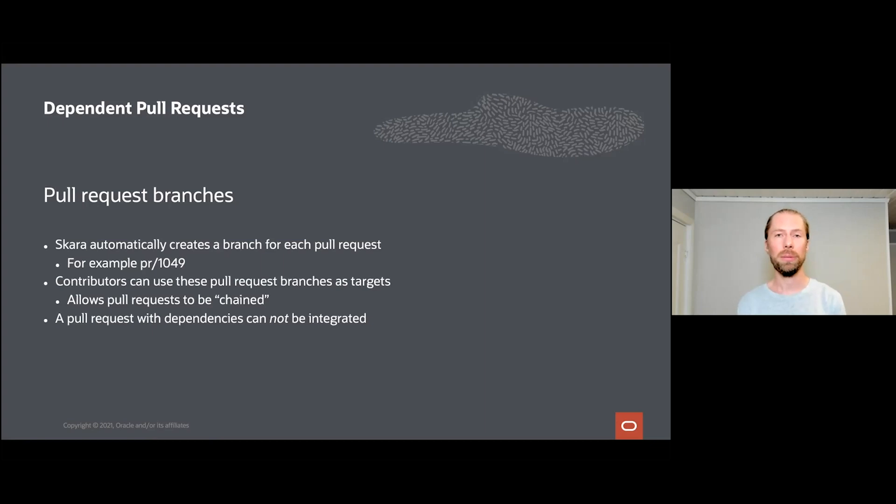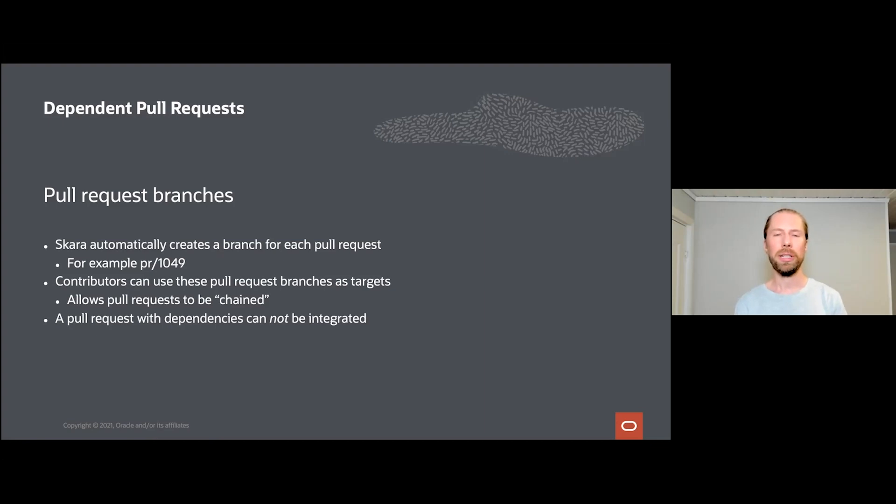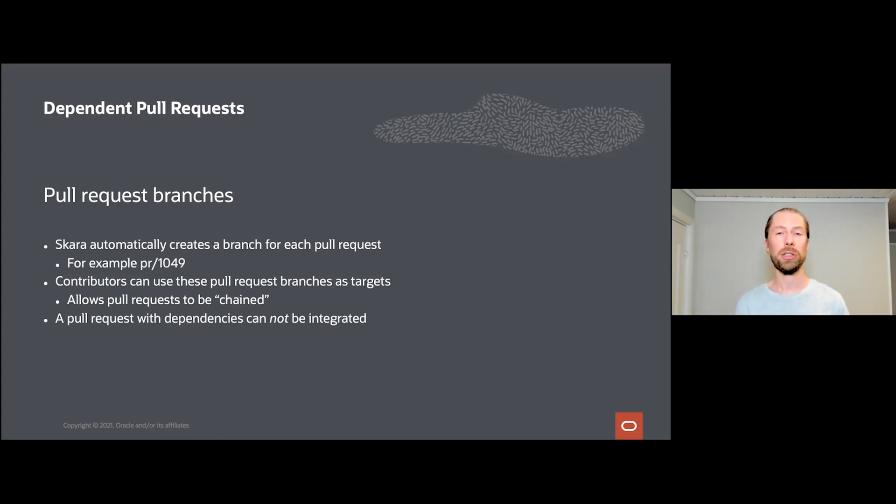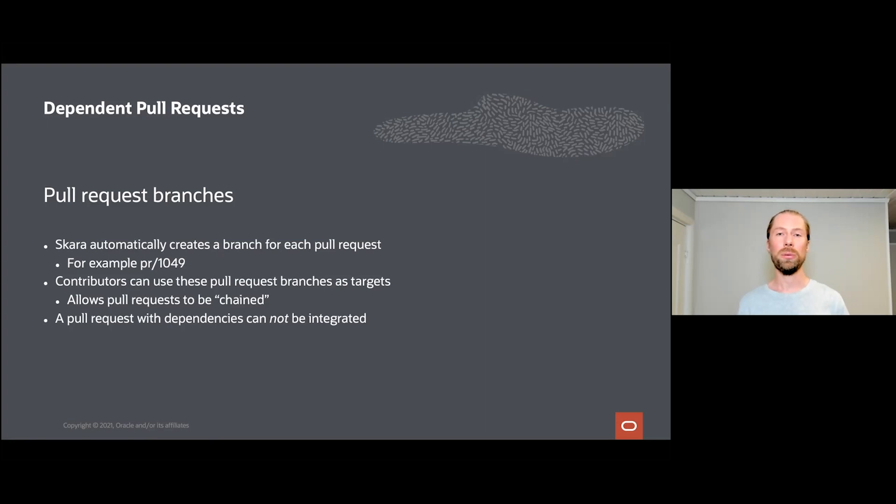We implemented a way to work around this and solve this, and we call them dependent pull requests. For every pull request that is created, our tooling will automatically create a branch in the upstream repository with the prefix pr/. For example, if you just created pull request number 1049, then we will create a branch named pr/1049 referring to that pull request's head. Contributors can then use this pull request as targets for additional pull requests, which allows pull requests to be chained. This allows concurrent work to be ongoing while reviews are still taking place. Note that you cannot use the /integrate command on a pull request that depends on another pull request that isn't yet integrated. This ensures that the pull requests are integrated in order into the target repository.